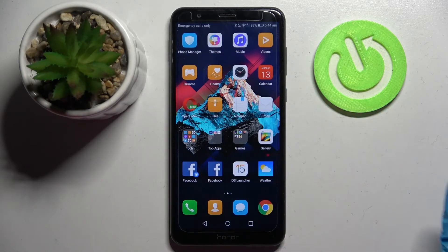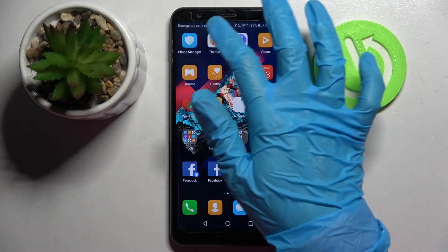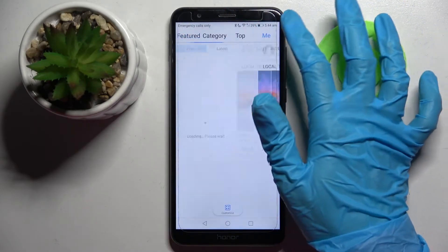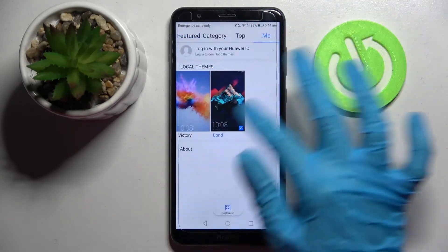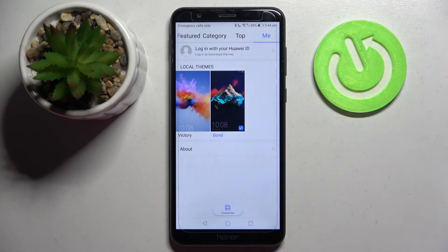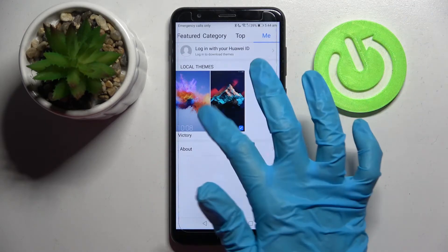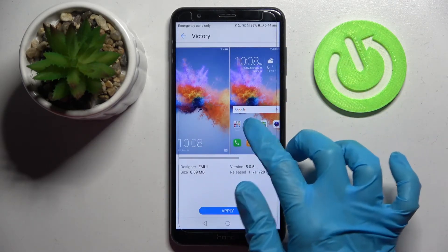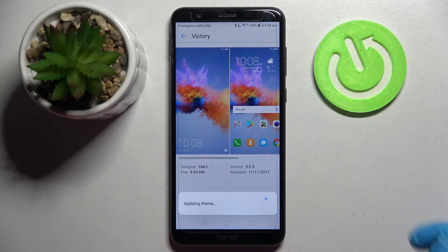First of all, find an app called Themes and click on it. Now select Me at the top right corner and pick one of those default themes. Click on the one that you wish to set up and choose Apply.